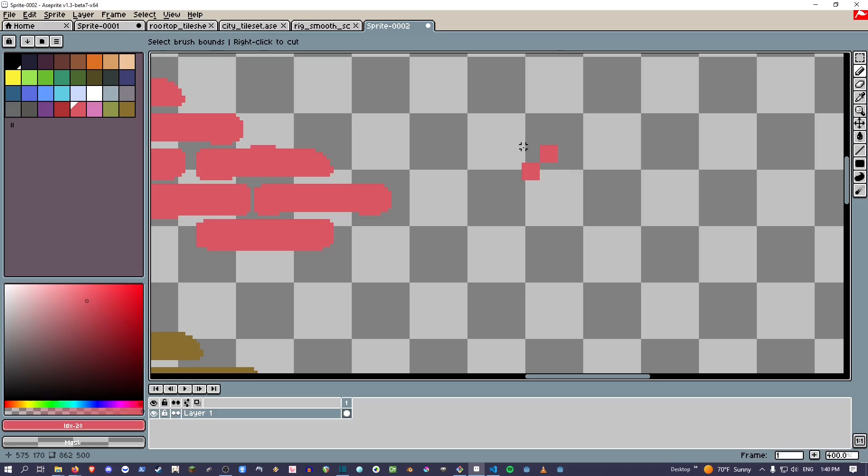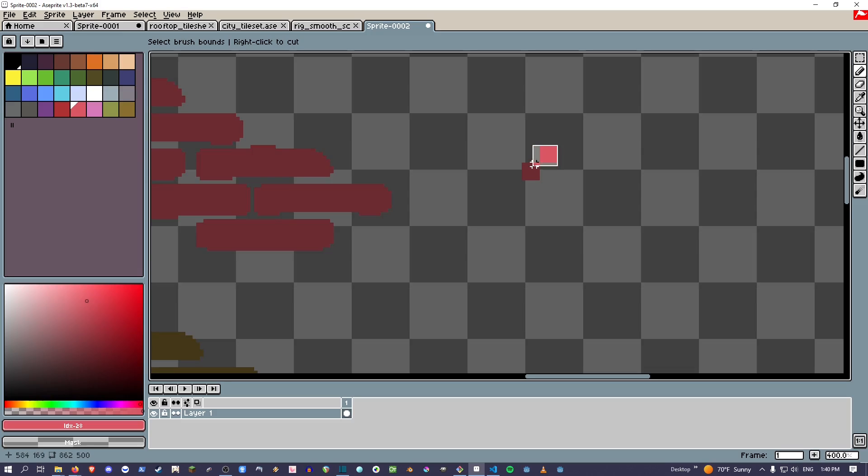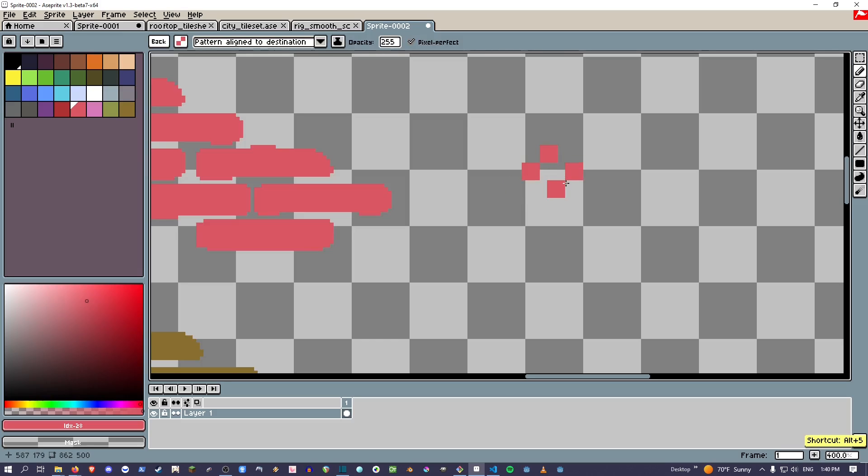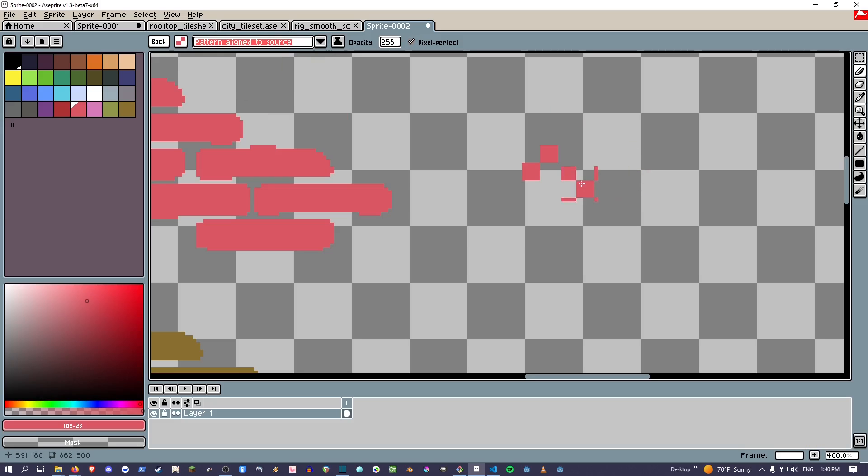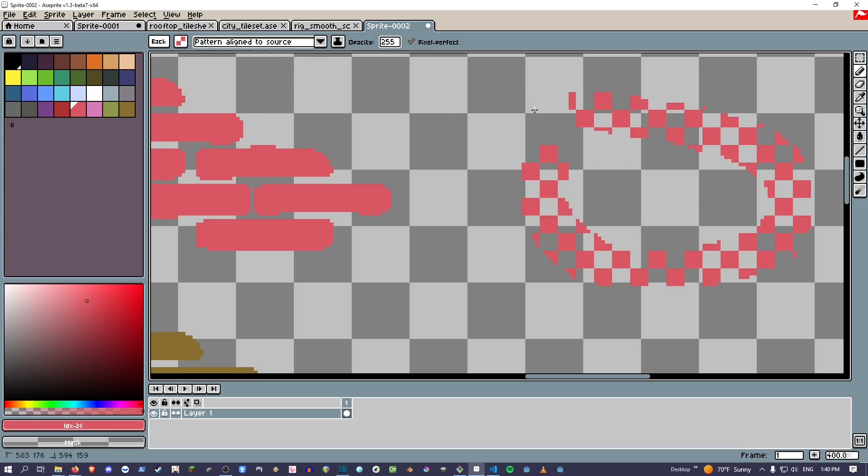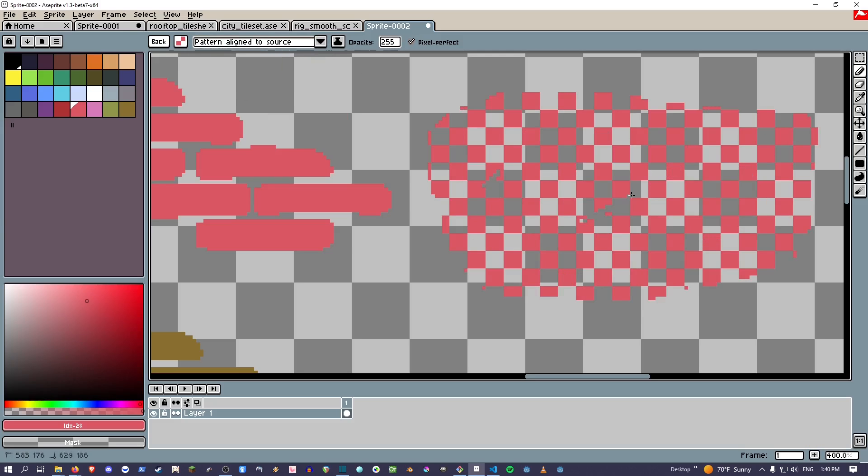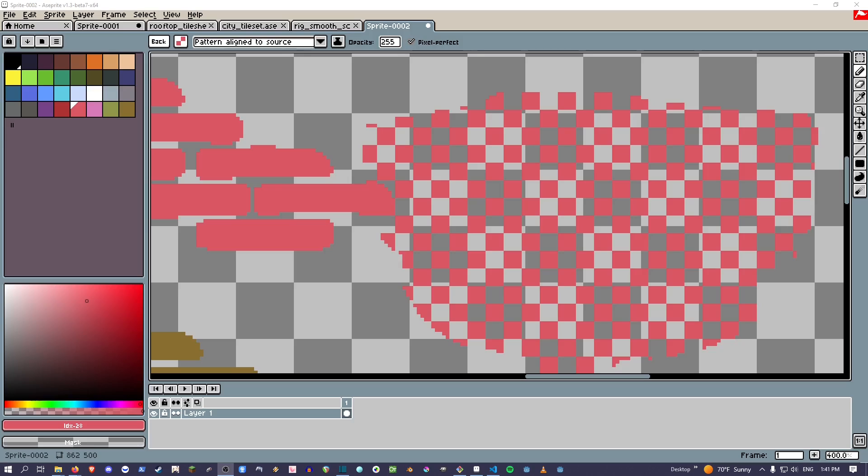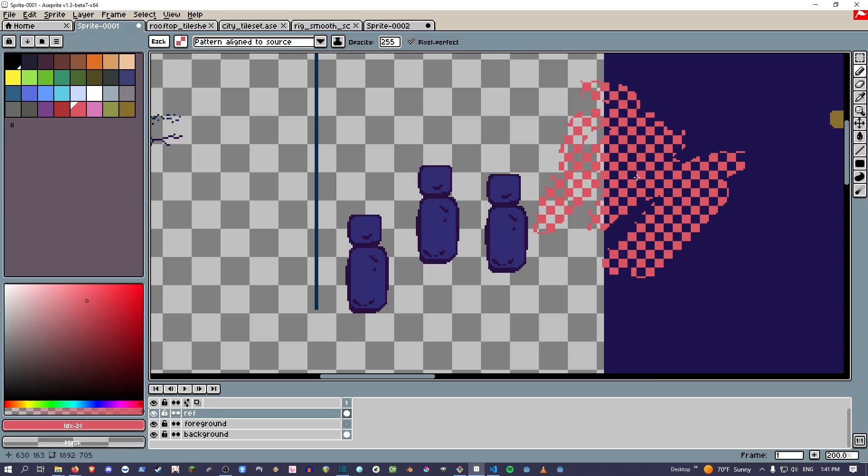My hot tip: make a little two-point square like that, and then pattern align to source, and now you have a checkerboard you can use anytime. Cool, right? Hope it helps.